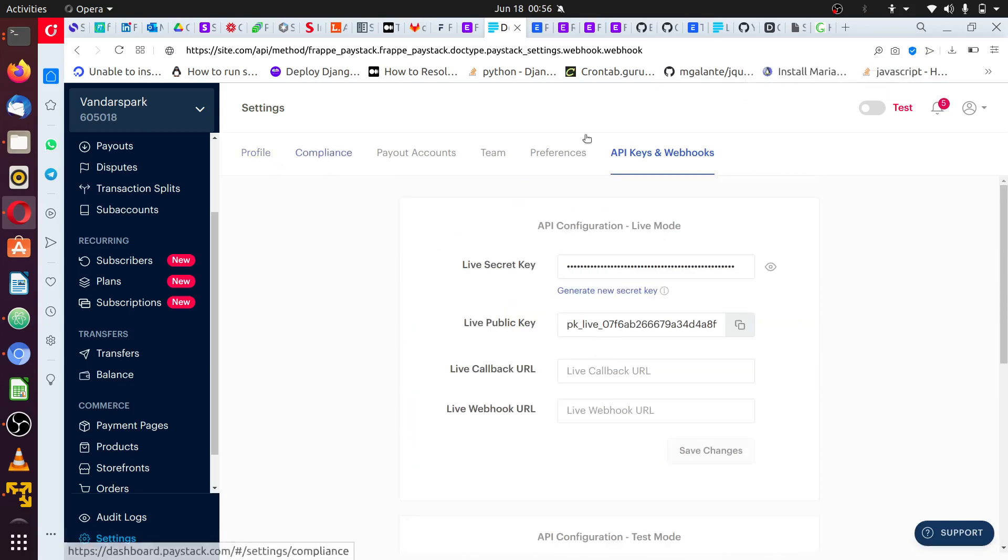Once you are on settings, you click on API and webhook. Now you're going to find this first set. Here is for the live key, where payment, real payment will go on.